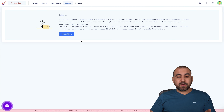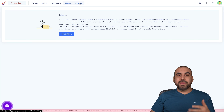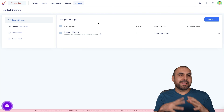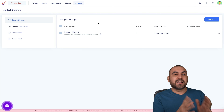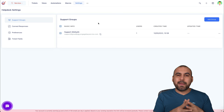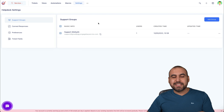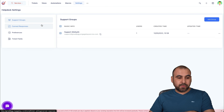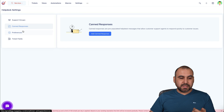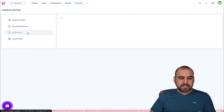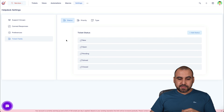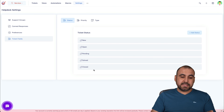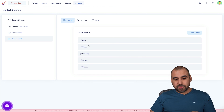They also have macros, which help you reply to customers really easily with pre-set messages. For example, if you always send a long reply — like DNS settings and steps for setting up a custom domain — you can save that as a macro and respond with it instantly. There are also settings for this system, including support groups, canned responses to help you respond easily, preferences, and ticket fields where you can set priority types, add or change statuses, and customize everything to make it more relevant to your business.